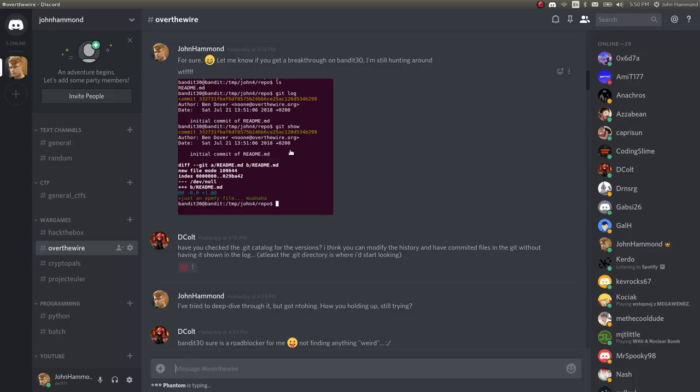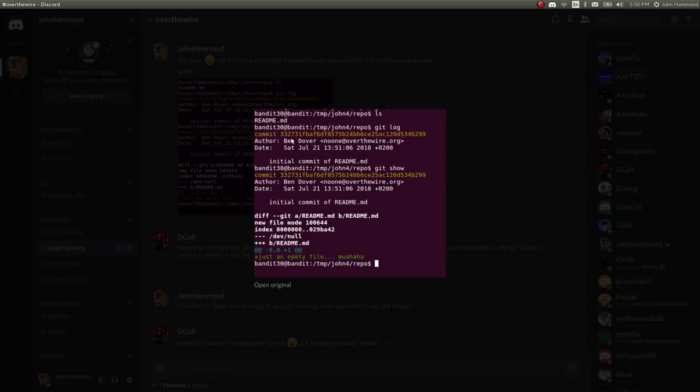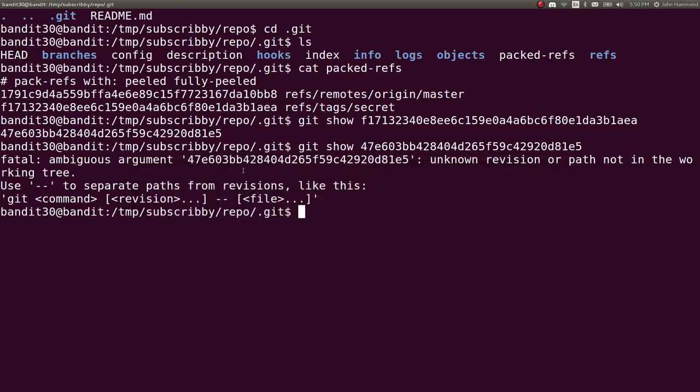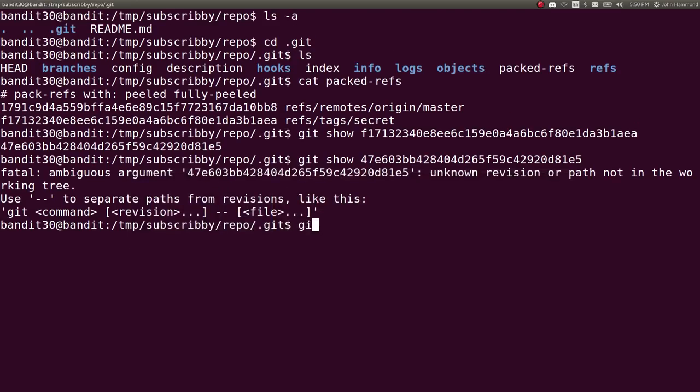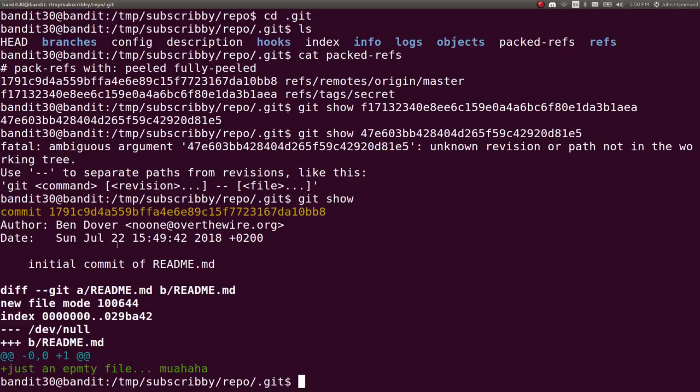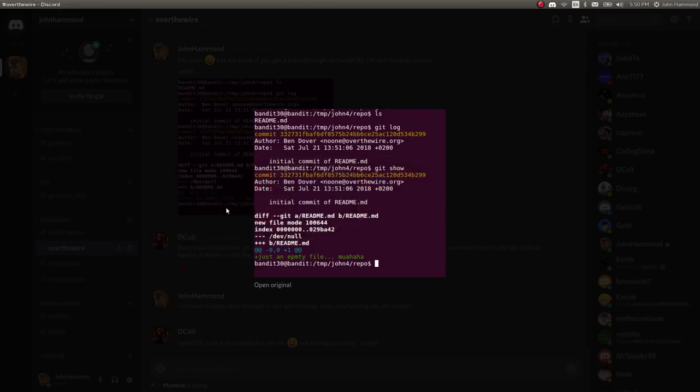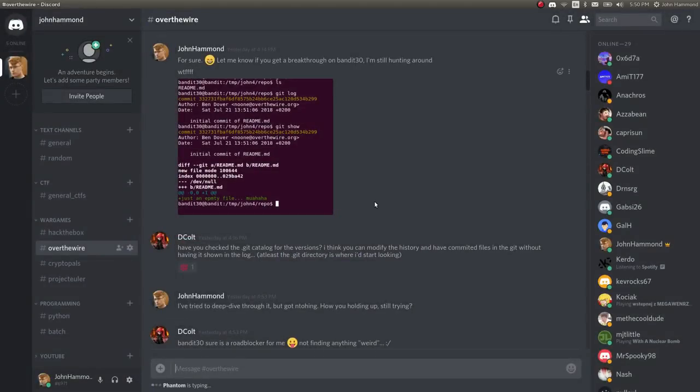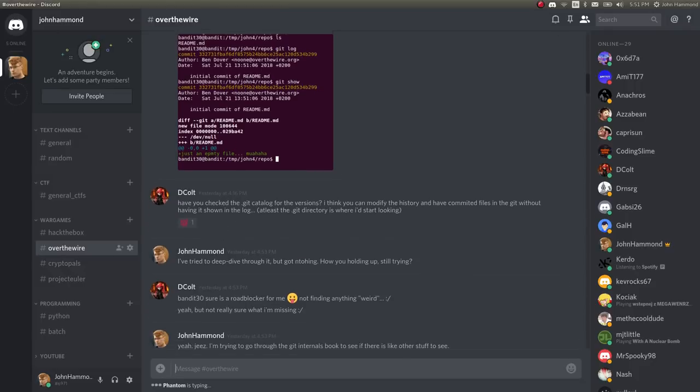This was all around the same time that I created this Discord server for some more communication and cool conversations between the people that follow and watch me. We were looking at Bandit Together. And you can see, originally, last night, Saturday, July 21st, this has a different commit message than what it has right now. This was Sunday, July 22nd, with a different commit message.